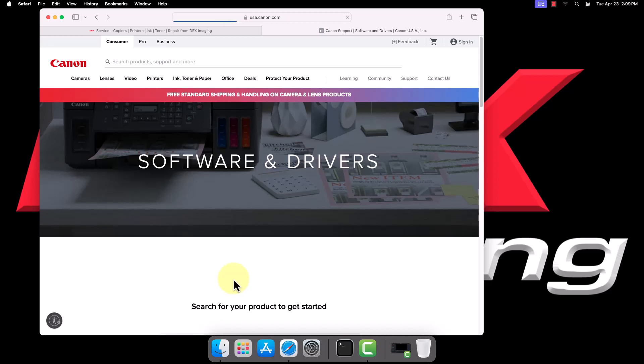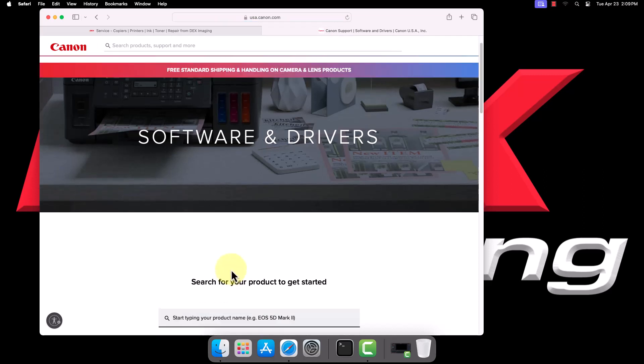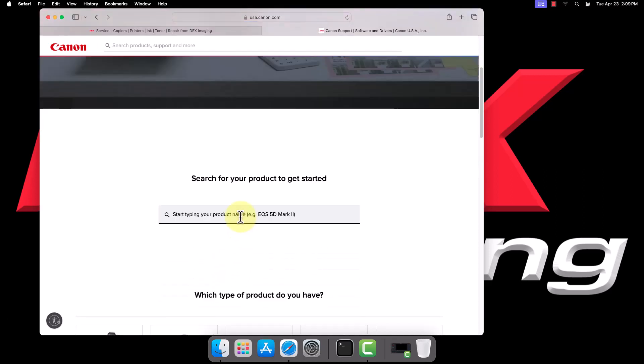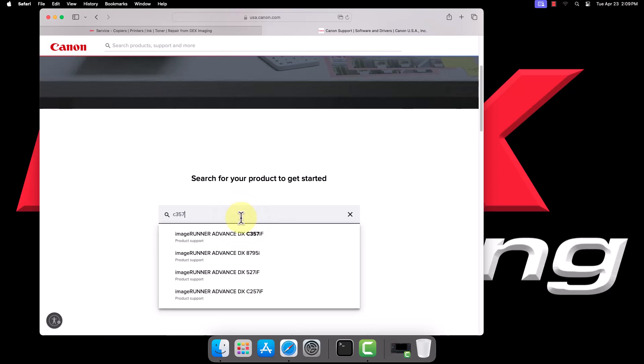In the search box on the Canon site, type in the model number of your printer, then select the appropriate auto-completed result beneath.